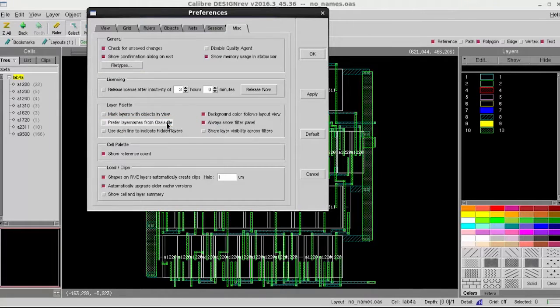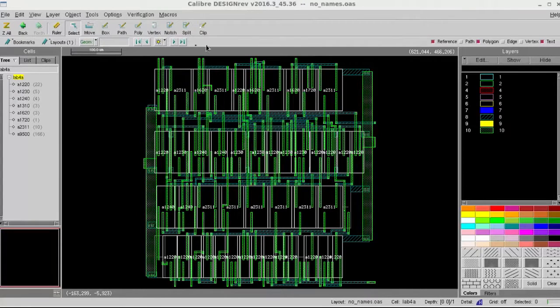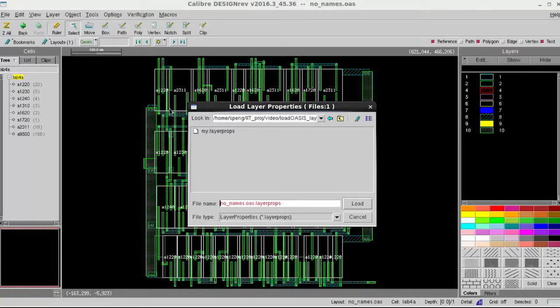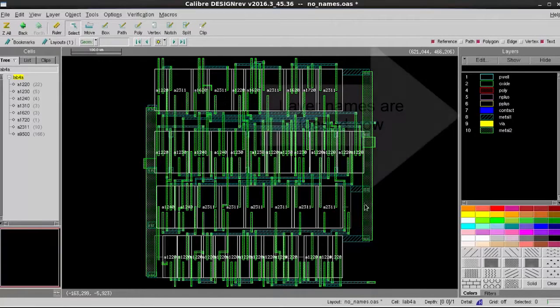After you click Apply, then load the layer property file again, you'll find out the layer names are now displayed in the layer palette.